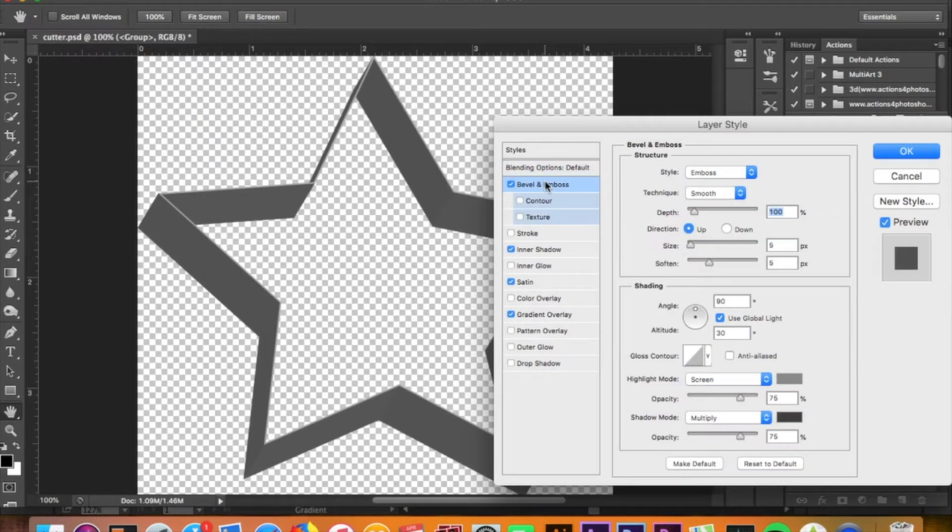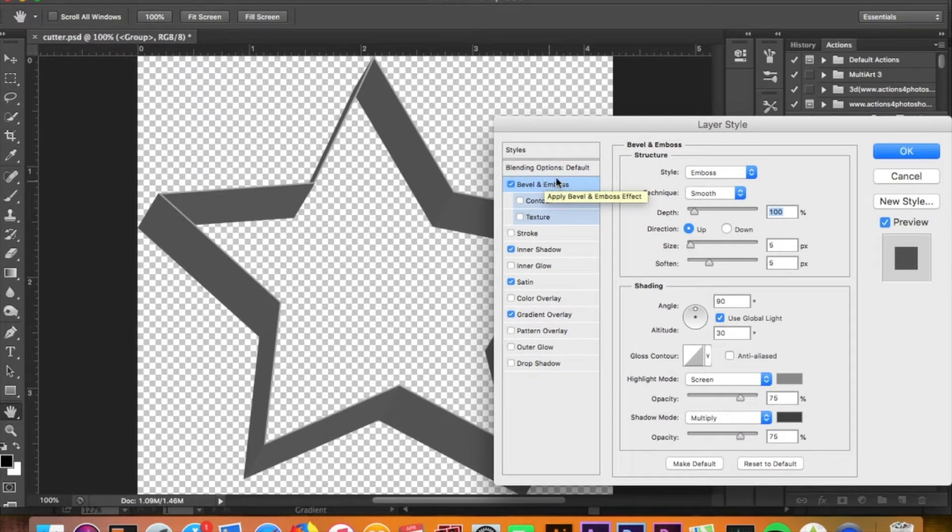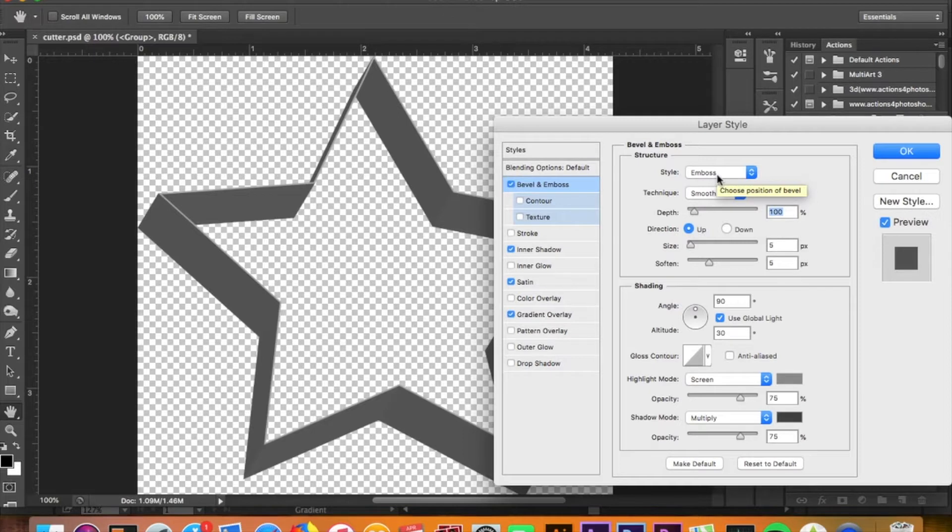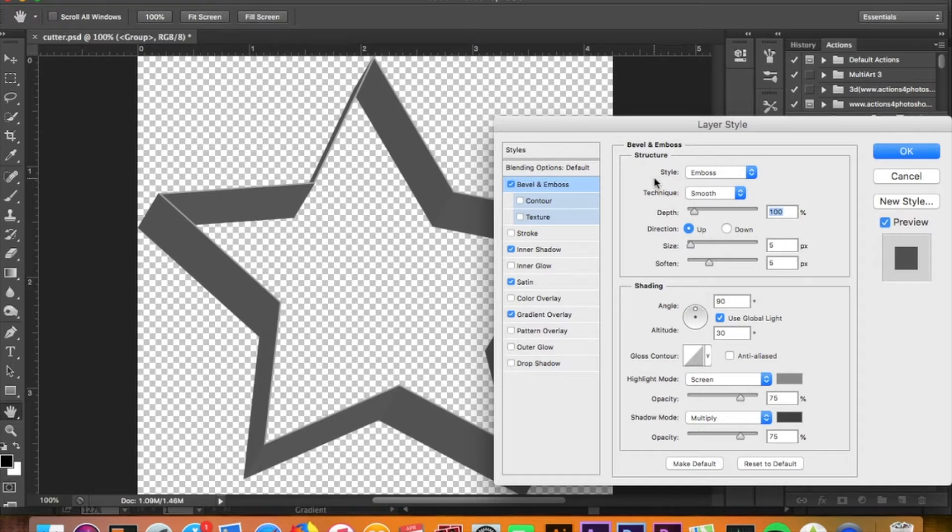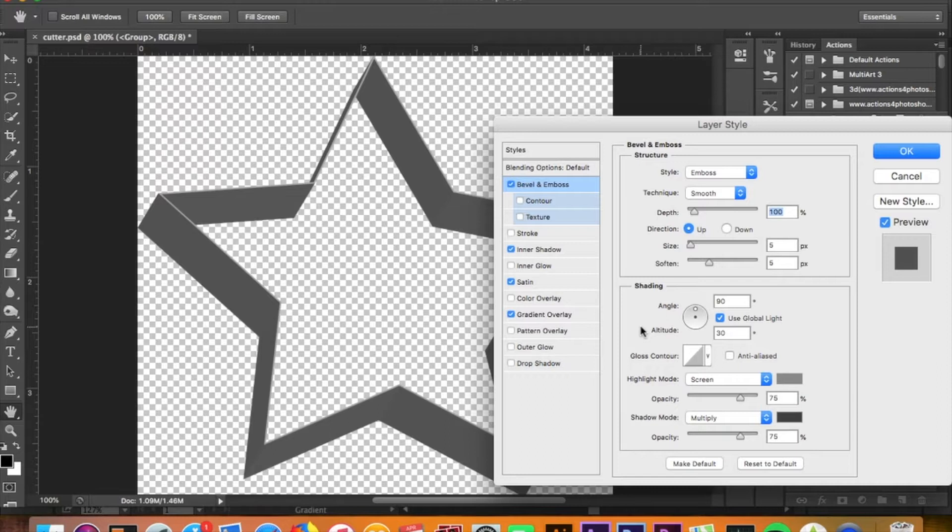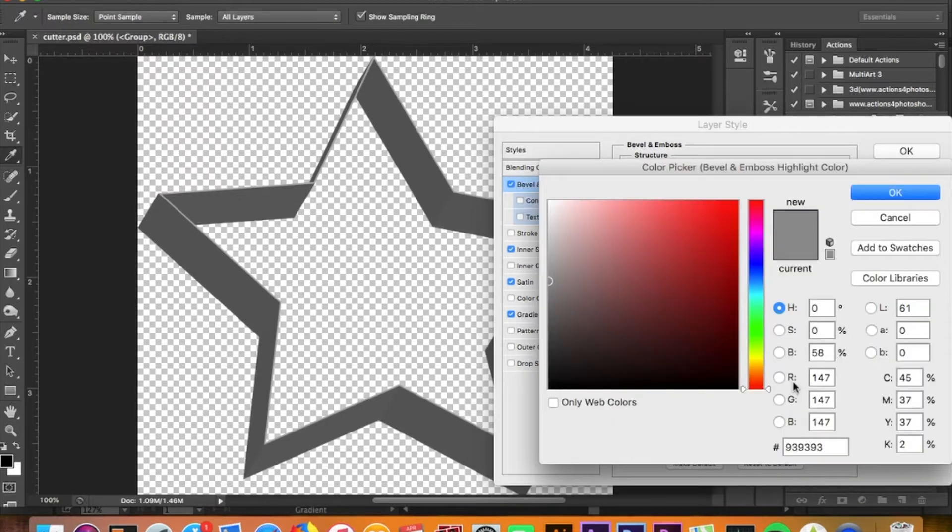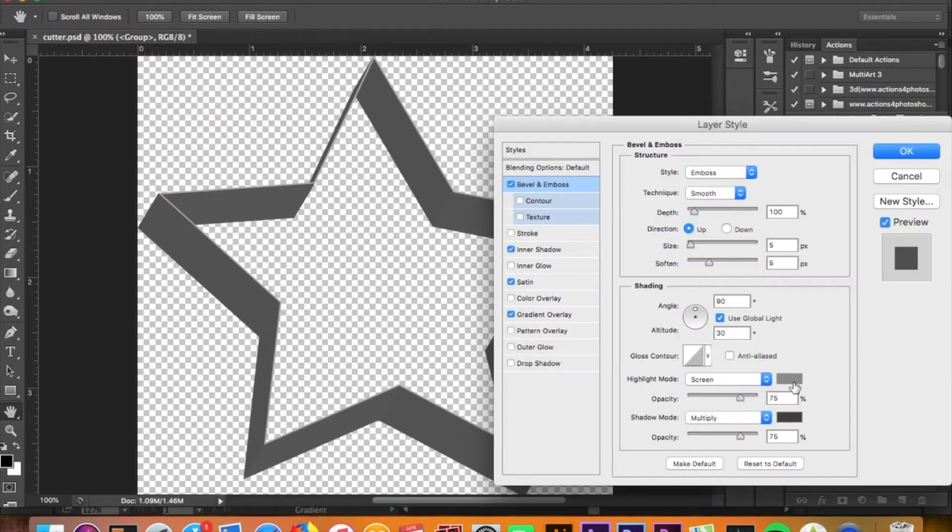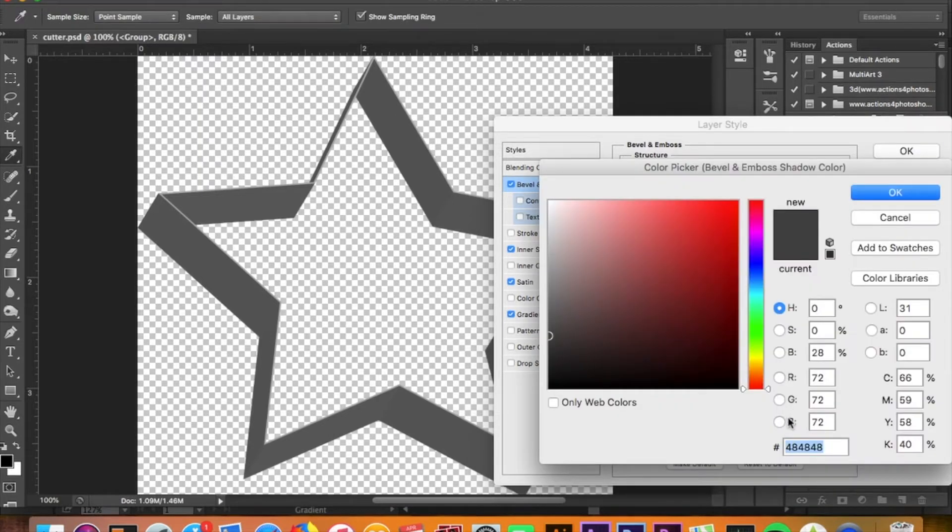I already added some effects on top of this. I was playing around to see if I can get the right type of effect I was going for. I went to Bevel and Emboss. I obviously checked Emboss because that was kind of what they were looking for. Technique is Smooth, the depth is 100%, direction is Up, the size is 5 and so is the Soften. There is a 90 degree angle, a 30 degree altitude with global light checked off.